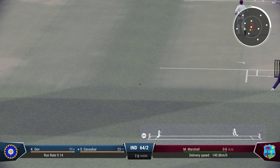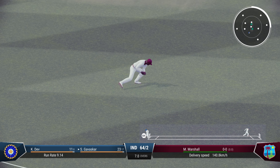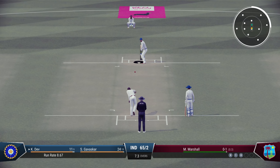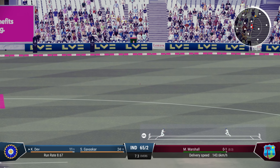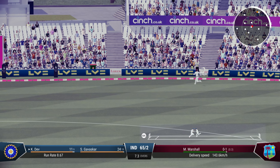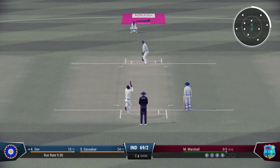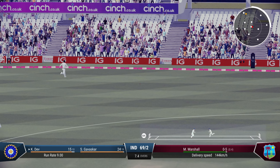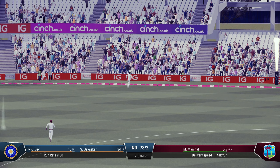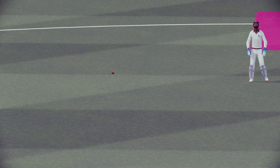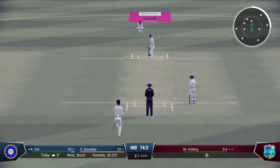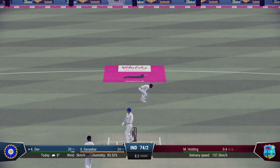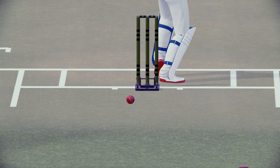Beautiful shot — they have a fielder out there but he timed that to perfection. Gavaskar — that's a top ball. Inside edge and that'll run to the boundary as well. Kapil batting on 15, gets an outside edge this time — he's been extremely lucky here, but getting the results for India.